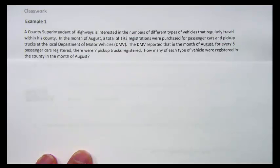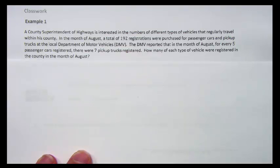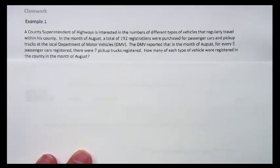Here's an example of a word problem we can solve by finding equivalent ratios. A county superintendent of highways — a person in charge of all the highways in a county — is interested in the number of different types of vehicles that regularly travel within his county. In the month of August, a total of 192 registrations were purchased for passenger cars and pickup trucks at the local DMV. The DMV reported that for every five passenger cars registered, there were seven pickup trucks registered. How many of each type of vehicle were registered in the county in the month of August?